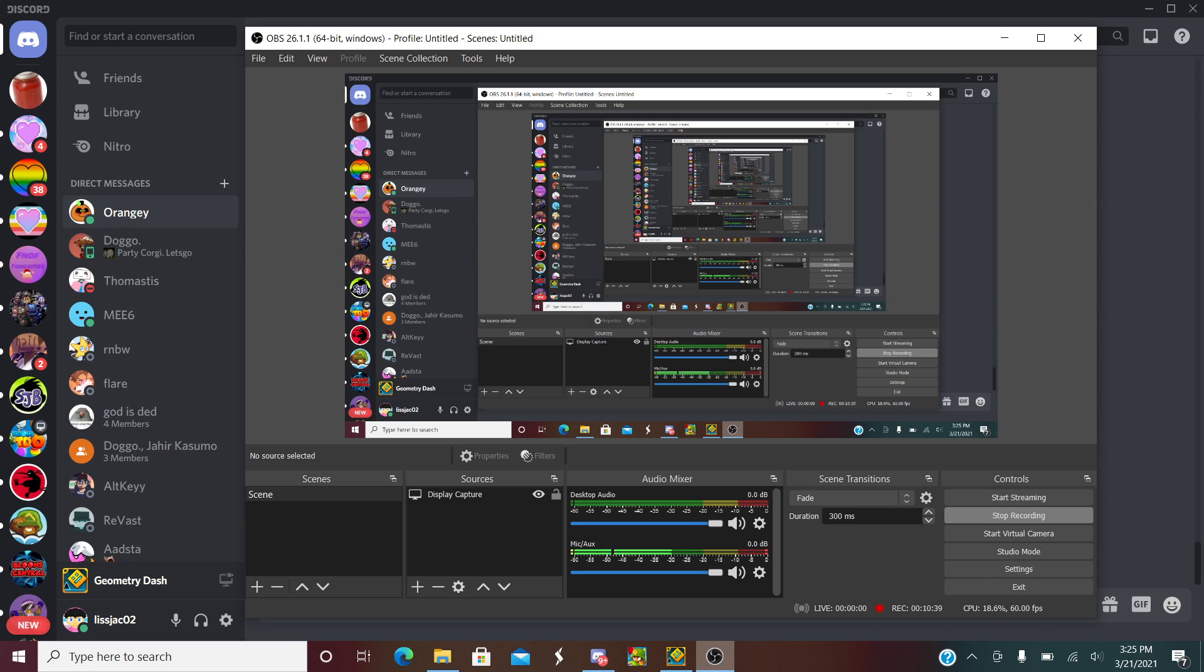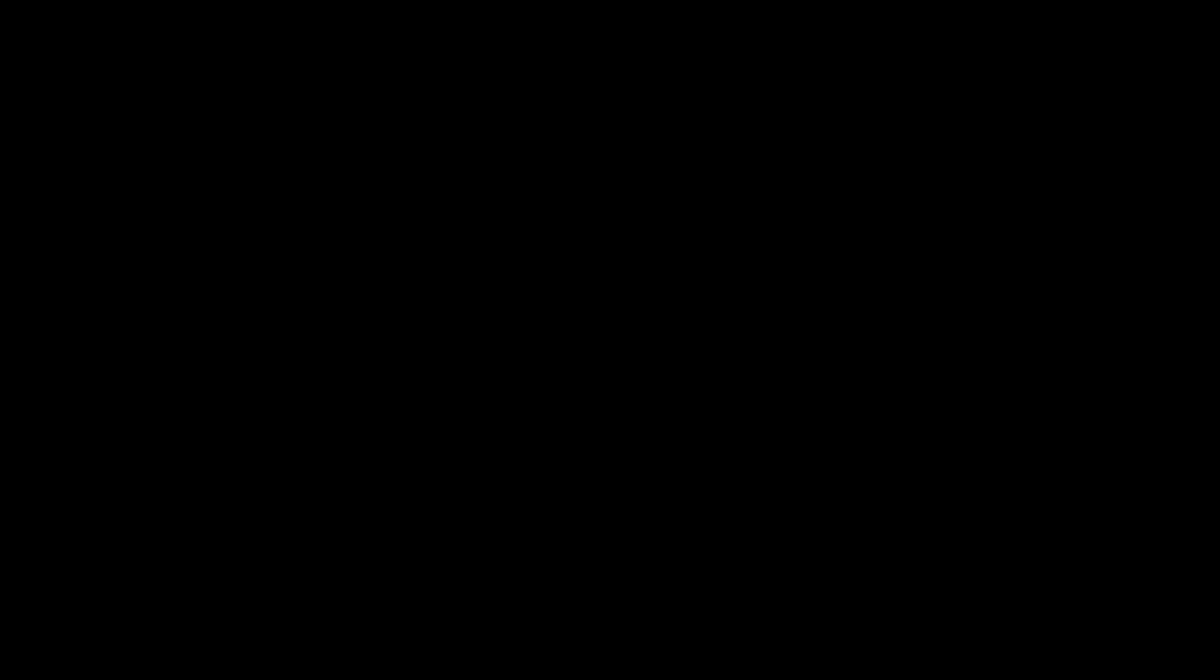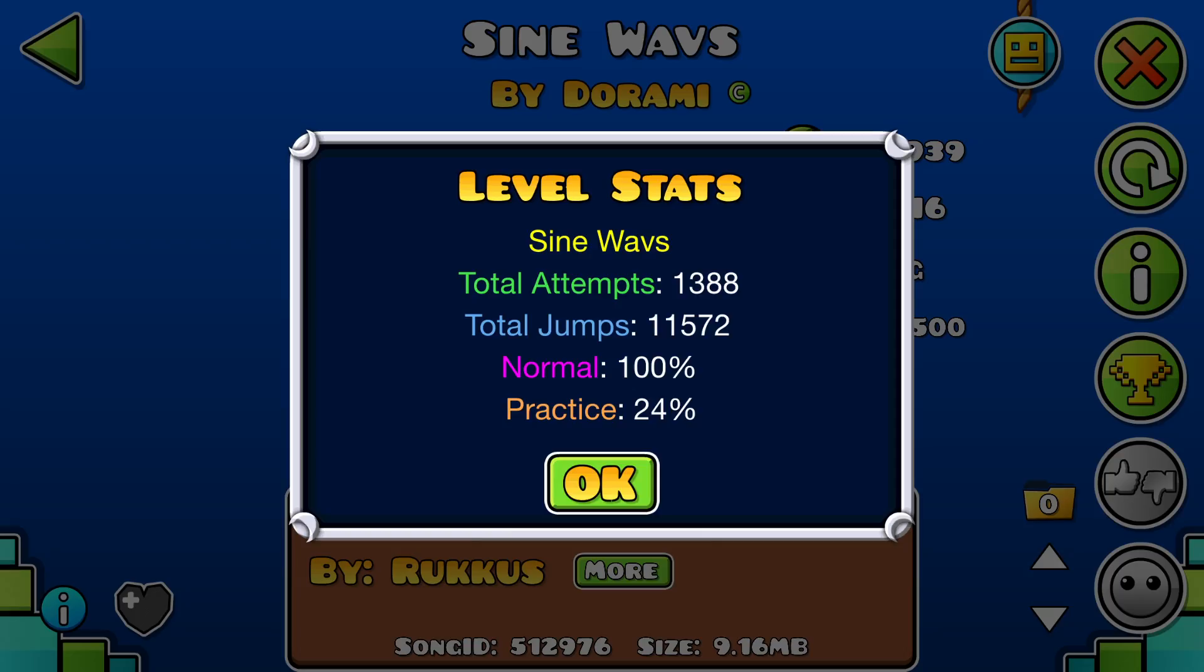I'm gonna go next. Okay. Yeah, so that is my current hardest demon complete.